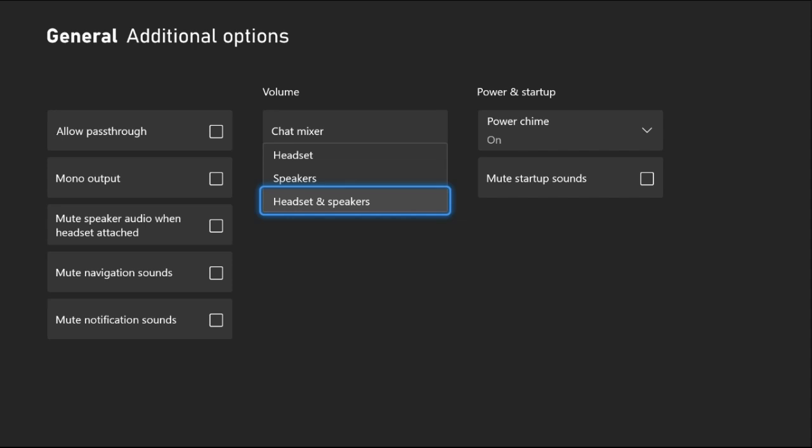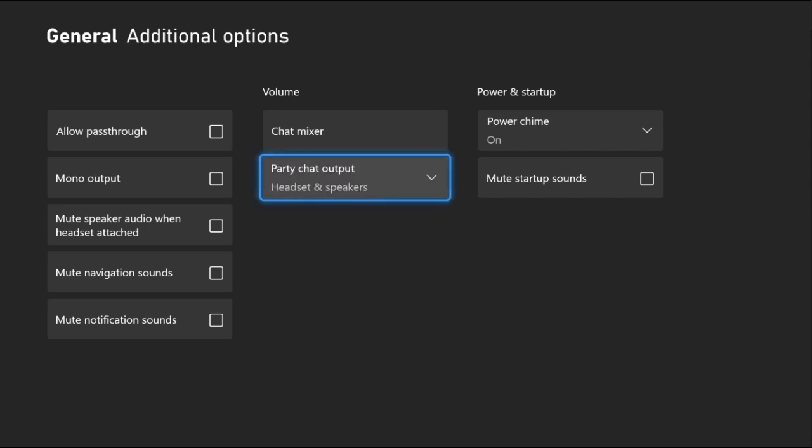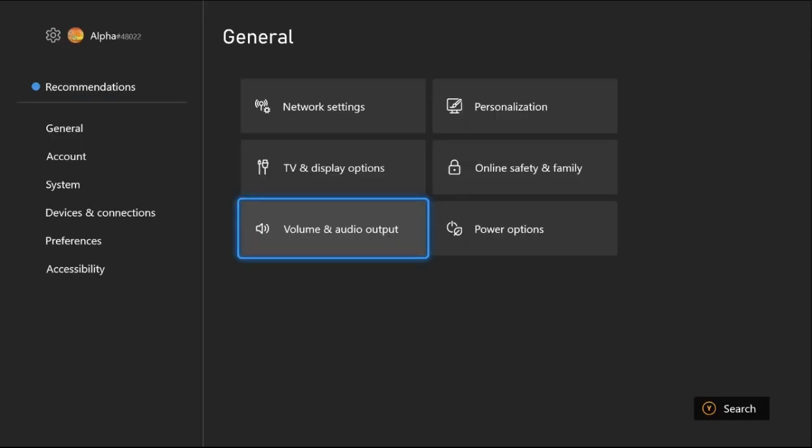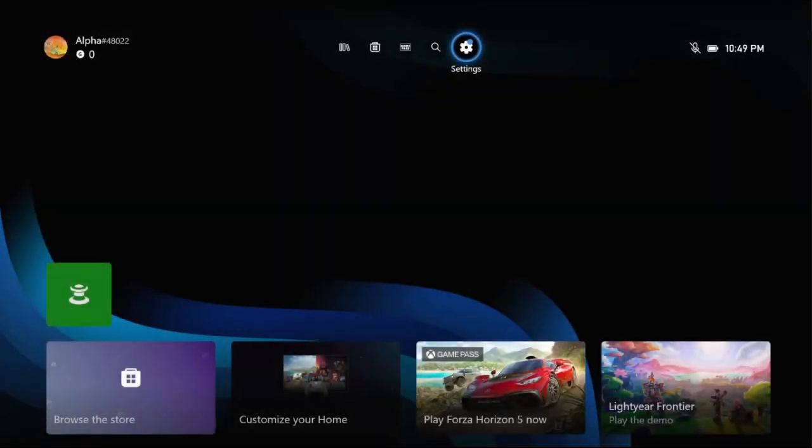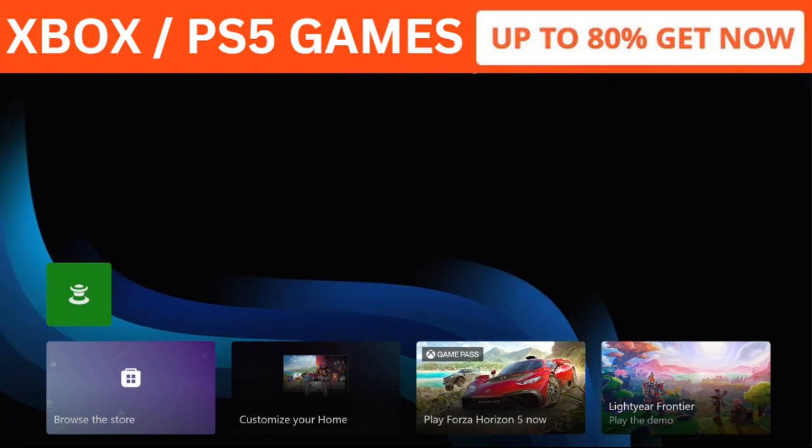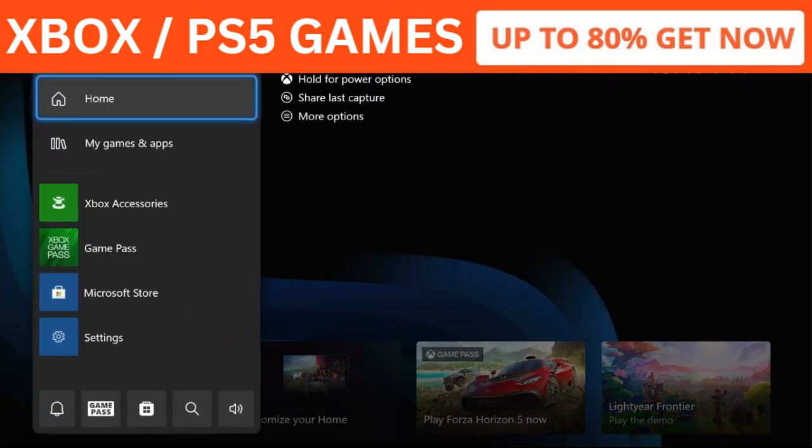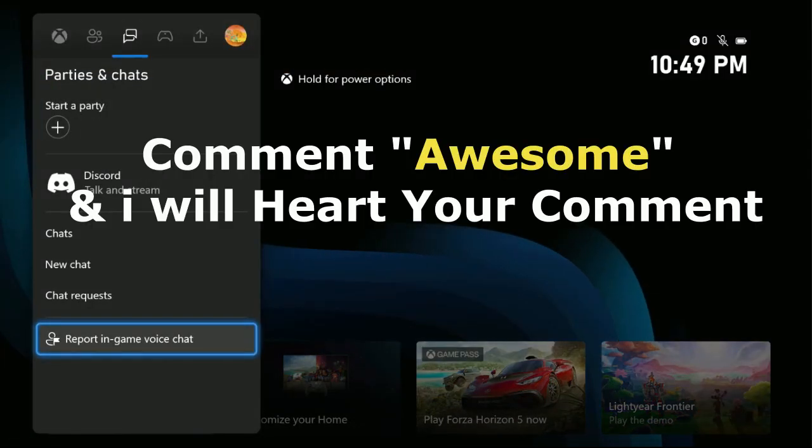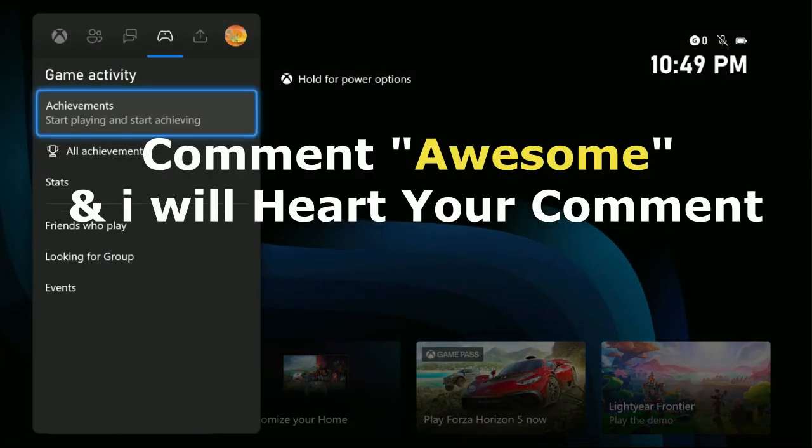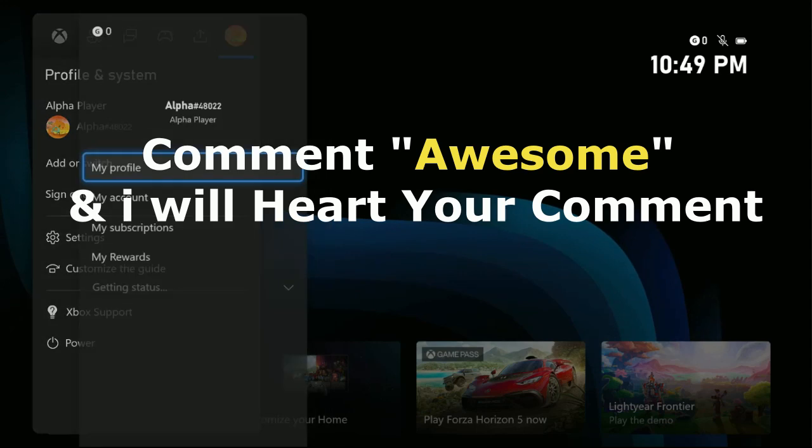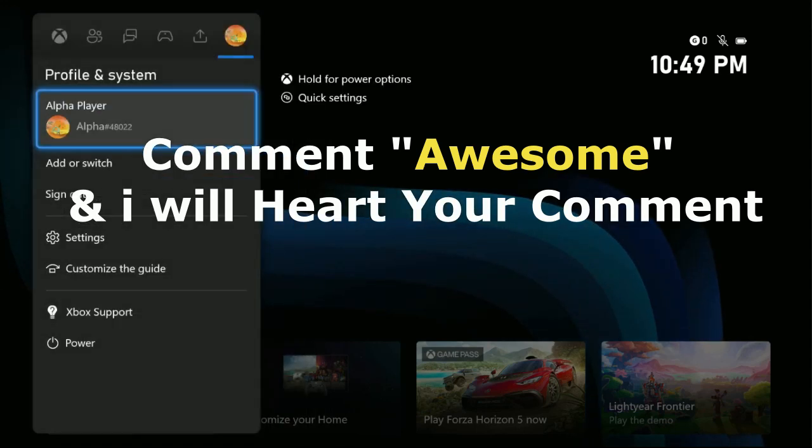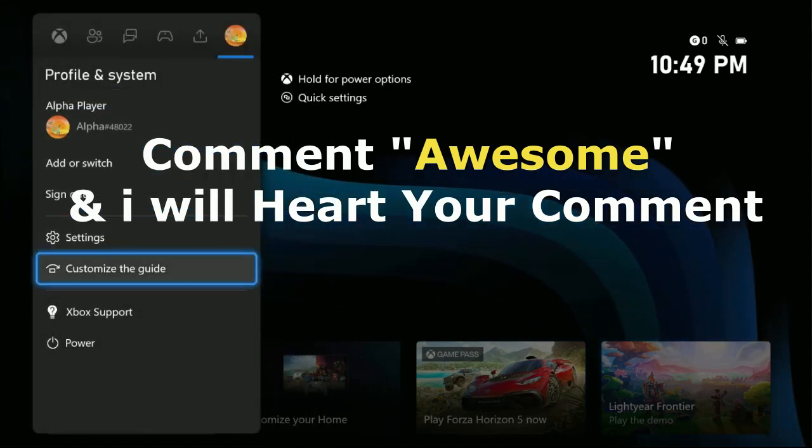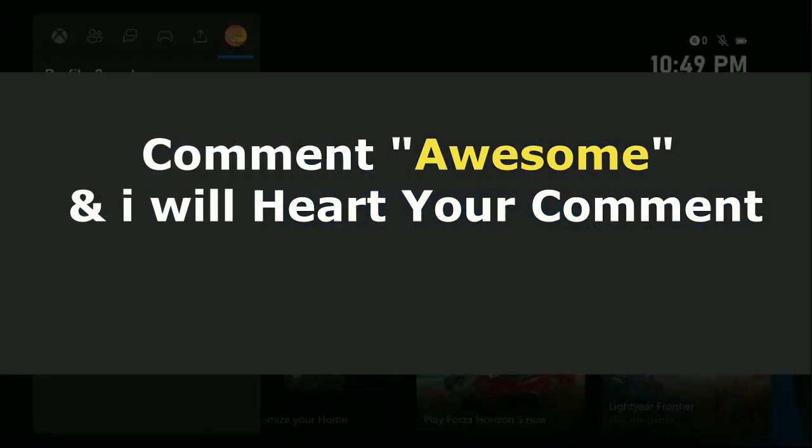Once done, simply restart the Xbox and your problem will be solved. That's it, guys. Comment Awesome in the comment box so I will heart your comment. Like the video, please do subscribe to the channel, and you're good to go.